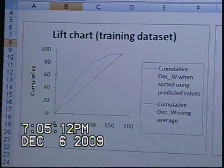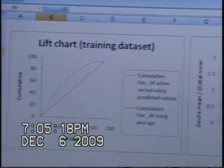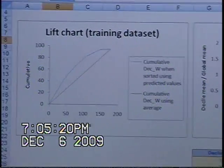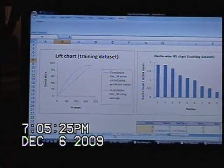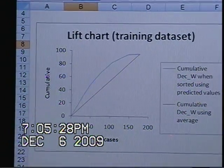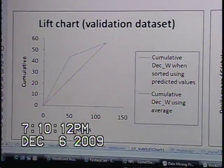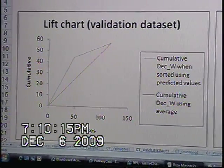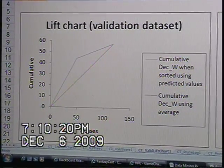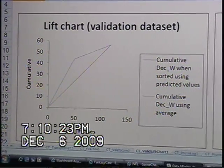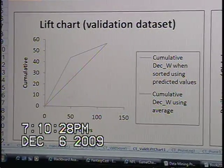The lift curve helps us determine how effectively we can skim the cream by selecting a relatively small number of cases and getting a relatively large portion of the responders. Essentially, we'd only need about 80 records to capture the majority of our data for a lift chart. If we take a look at the validation data set, you can see that there is a higher lift from this model than the naive model, showing that our current model is more accurate and is an accurate model of our predictors.